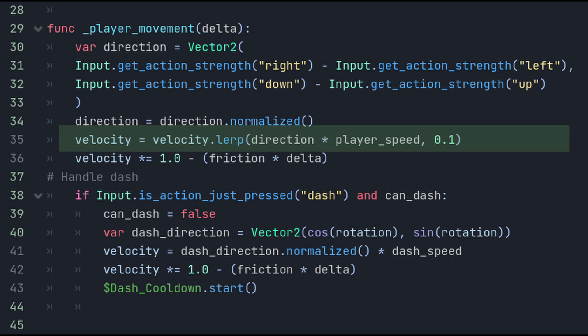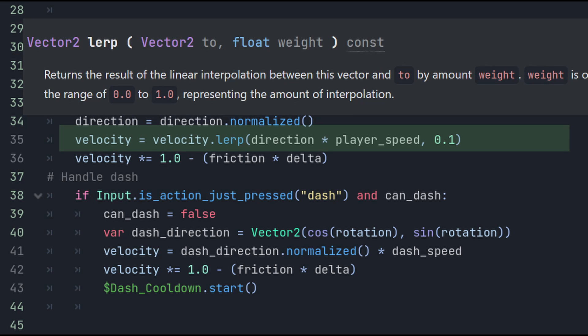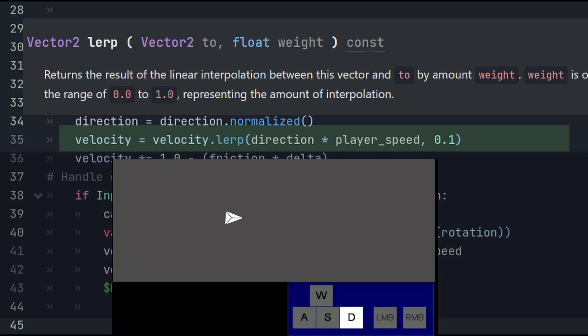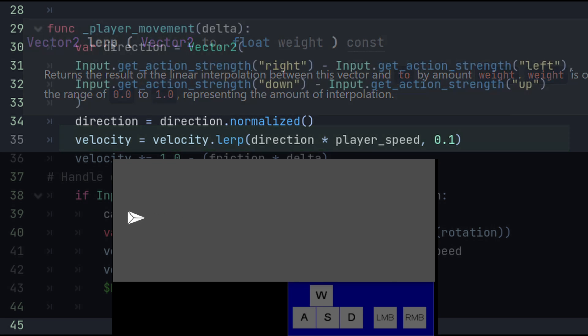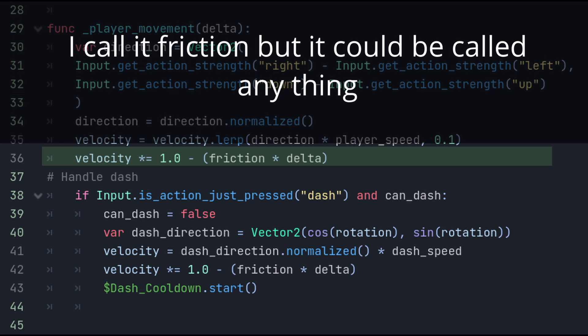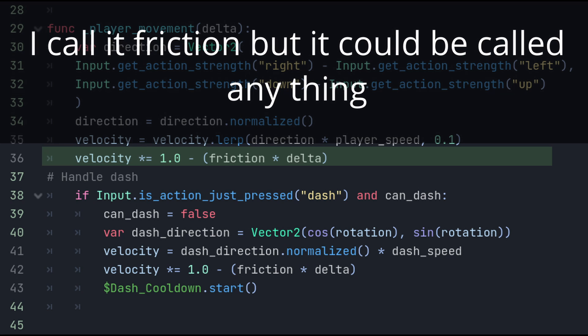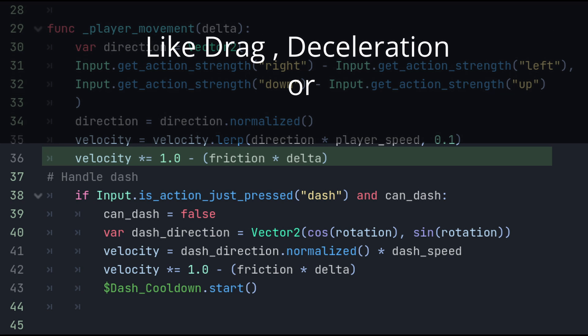Lerp stands for linear interpolation and it is a method used to smoothly transition between two values, in this case two vectors, over a specified amount. It is used for creating gradual transitions between two states. 0.1 is the interpolation factor, a value between 0 and 1, that determines how much of the new vector, the result of direction multiplied by player speed, is blended with the whole vector velocity. A value of 0.1 means that 10% of the new vector will be used. This creates a gradual transition towards the new direction and speed.